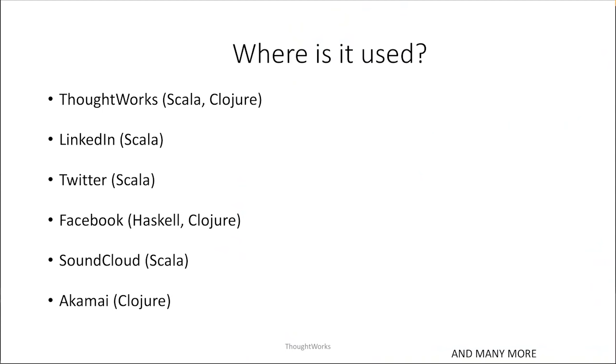But then the question arises, why learn something that is a bit difficult to apply in practice? Is it even used in industry? And why not use something simpler that can achieve similar results? Well, from job prospects angle, you have yourself covered if you know functional languages.